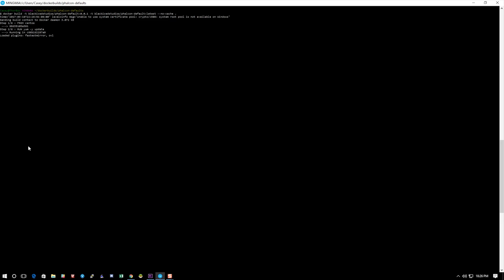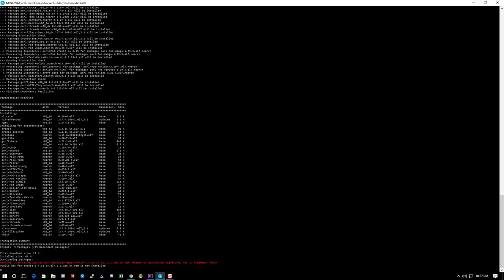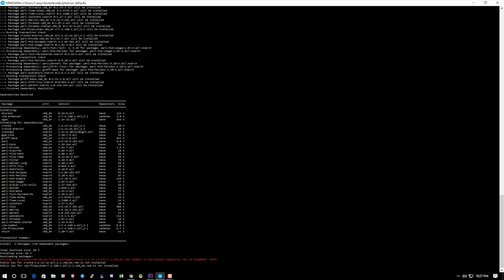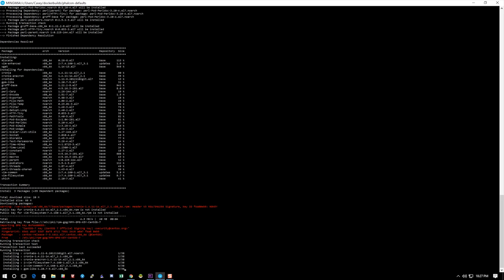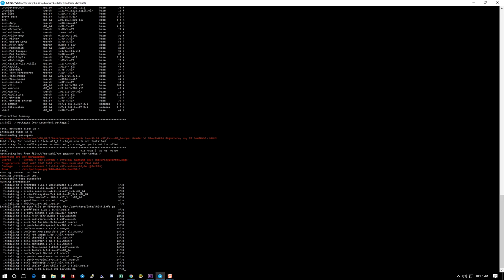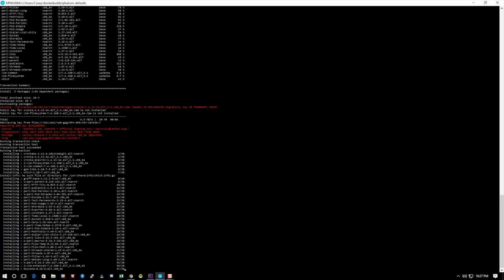And then you need the dot because the dot says to use the Dockerfile in the current directory. You can specify a Docker file, but we're just saying use this current directory. So you can see here it's finishing up its build and it is ready to go.